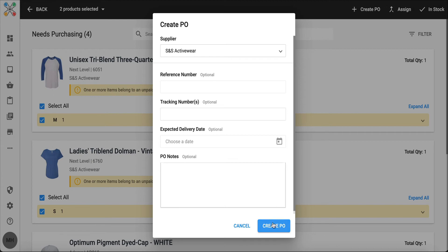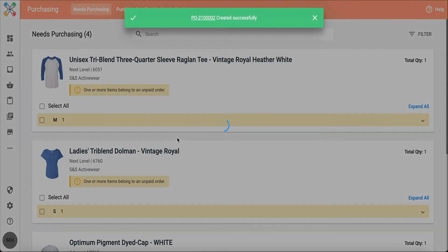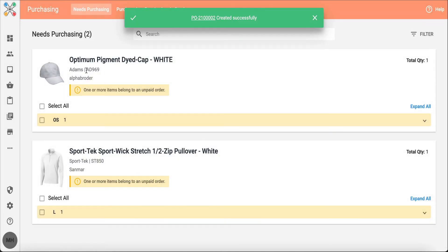Now I'm going to go ahead and I'm going to generate my PO. I'll click my blue button, create PO, and you'll notice that those two blank products are going to move out of needs purchasing because we've generated a PO with them.